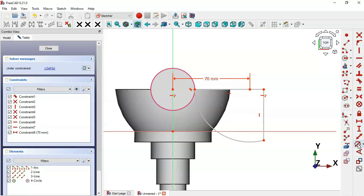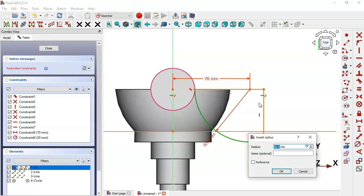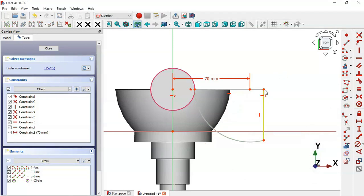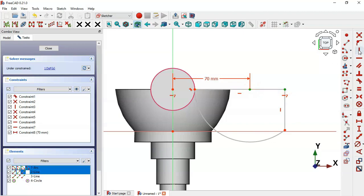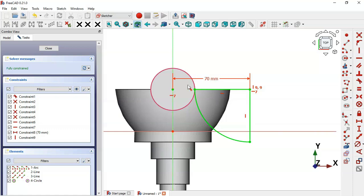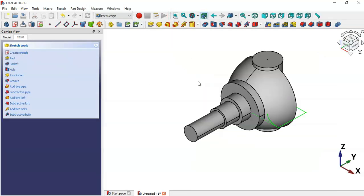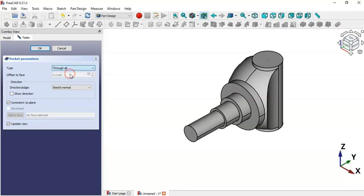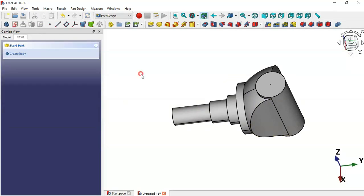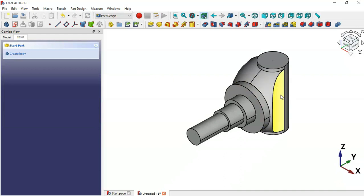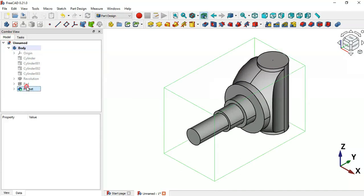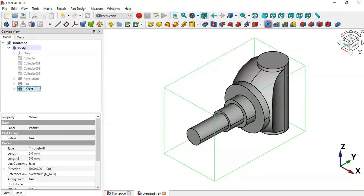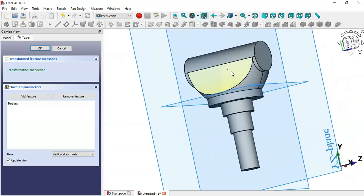With one degree of freedom remaining, add a vertical constraint between the relevant two points to fully constrain the sketch. Leave the sketch, select the Pocket tool, set symmetry to plane and type to Through All. Then mirror this pocket: go to the model, select the Pocket feature, and apply the Mirror tool. Click OK.